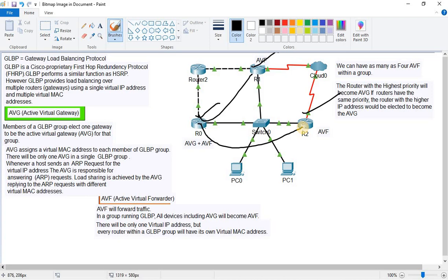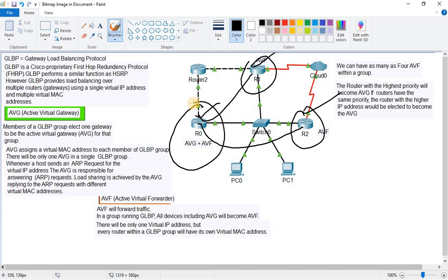In a single GLBP group, all devices including the AVG will also become AVFs. There will be only one virtual IP address, but every router within a GLBP group will have its own virtual MAC address. The virtual IP address will be the same for all, but each has a unique virtual MAC.